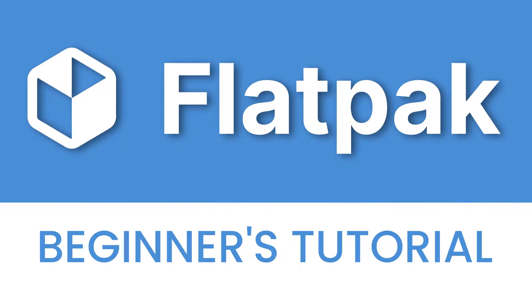Hello and welcome back to the channel. My name is Vic. In today's video, I'm going to show you some Flatpak basics.